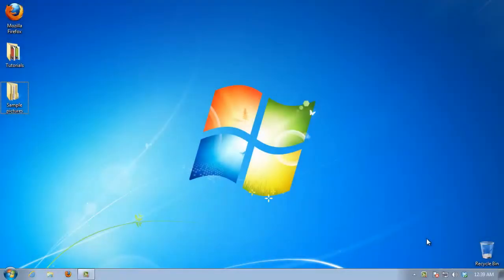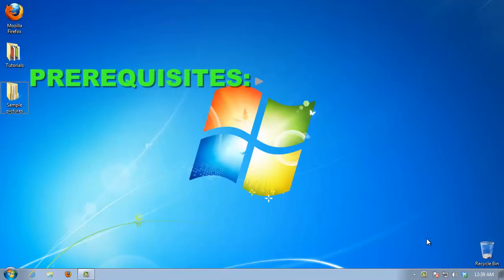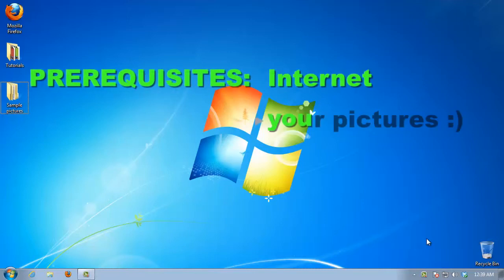In this tutorial, you'll learn how to add Photoshop effects for a picture online. Prerequisites: Internet and your picture.